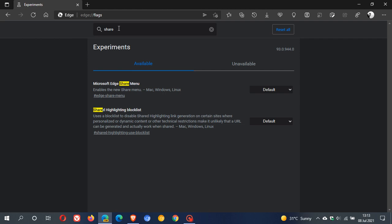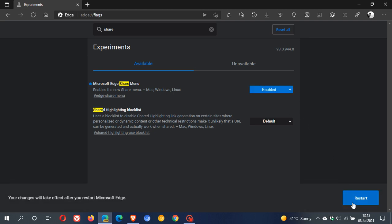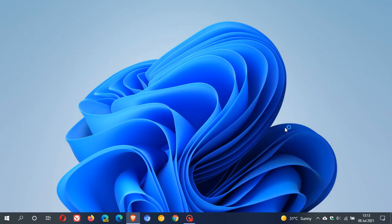And this will bring up Microsoft Edge share menu, which enables the new share menu. This is available for Mac, Windows and Linux. You just change the default setting to enabled, and then you have to restart Edge Canary to apply the flag.